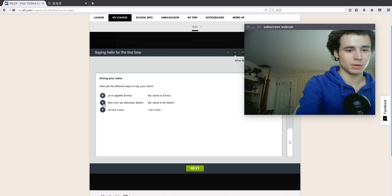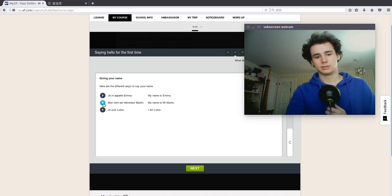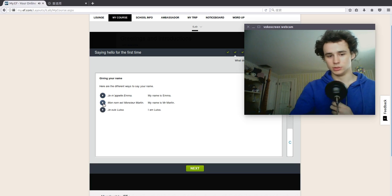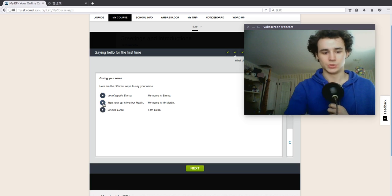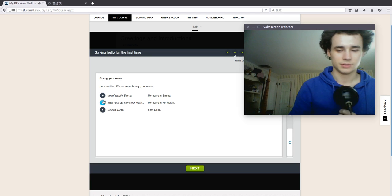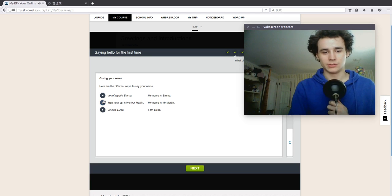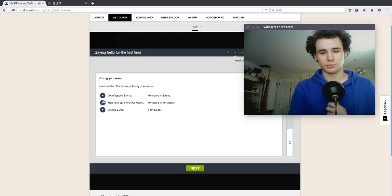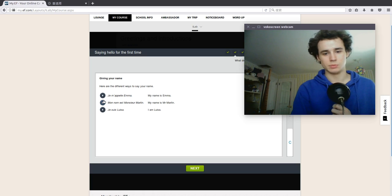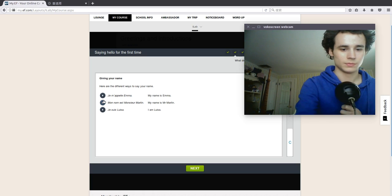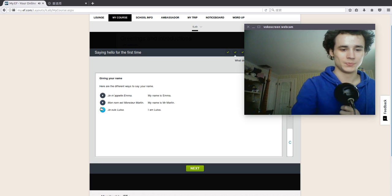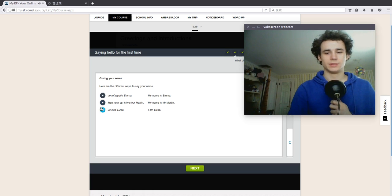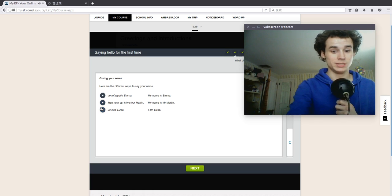My name is Mr. Martin. Mon nom est Monsieur Martin. My name is Mr. Martin. I am Luisa. Je suis Luisa. Luisa.